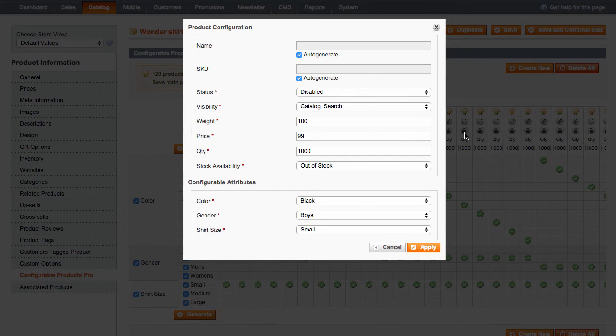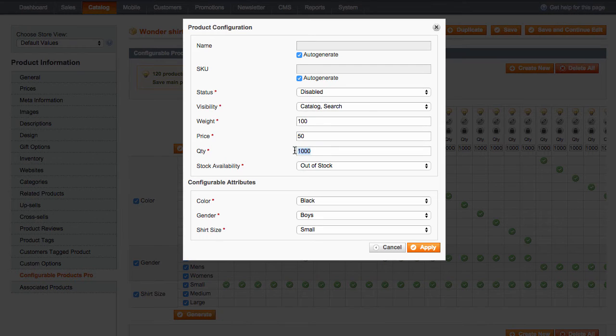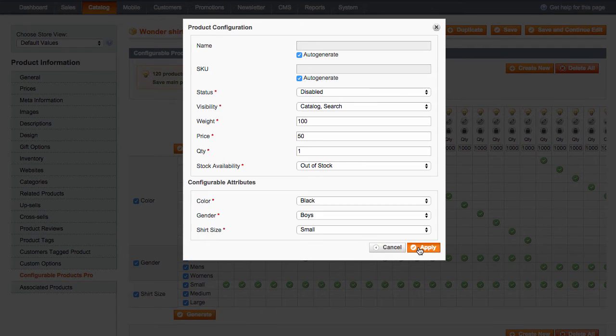status, visibility, weight, price, quantity, and stock availability. In addition, you'll be able to change values for the attributes the product has. Once you save the changes, they will be reflected on the grid.